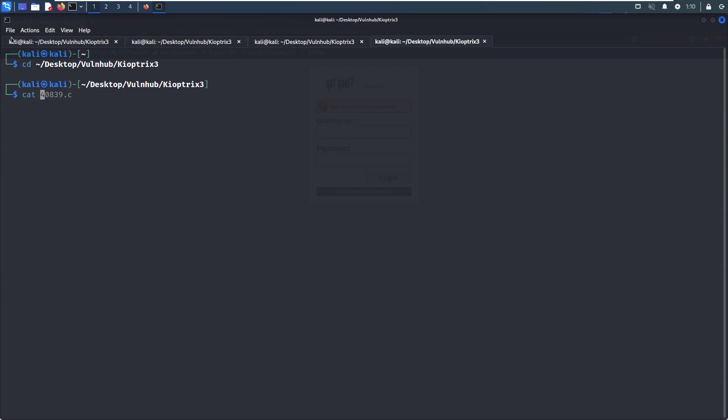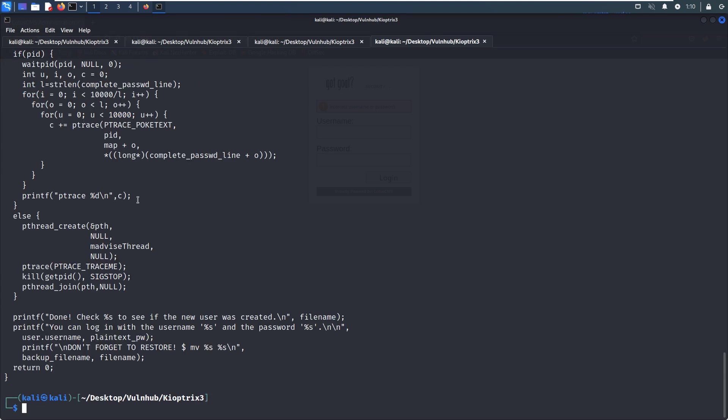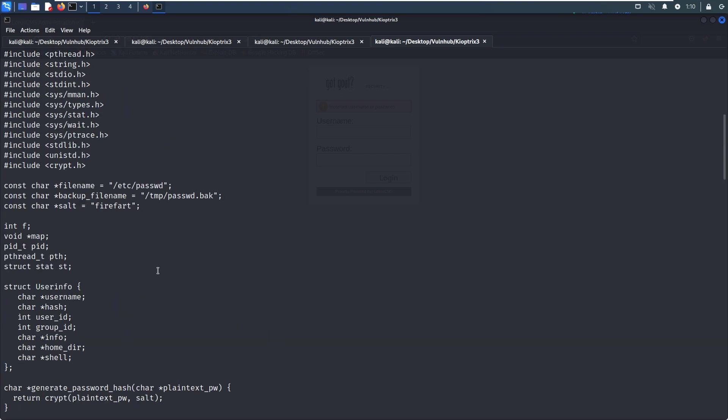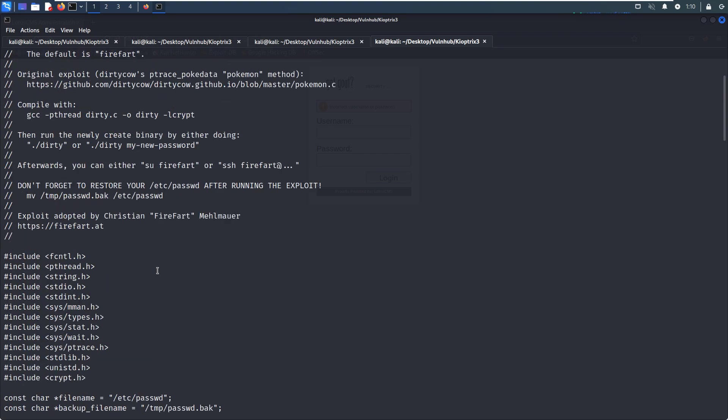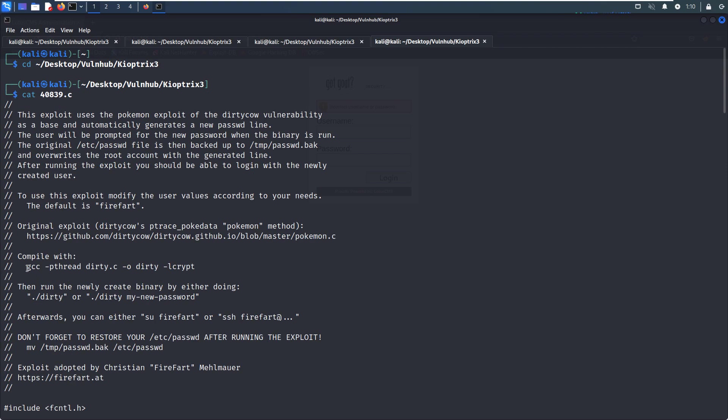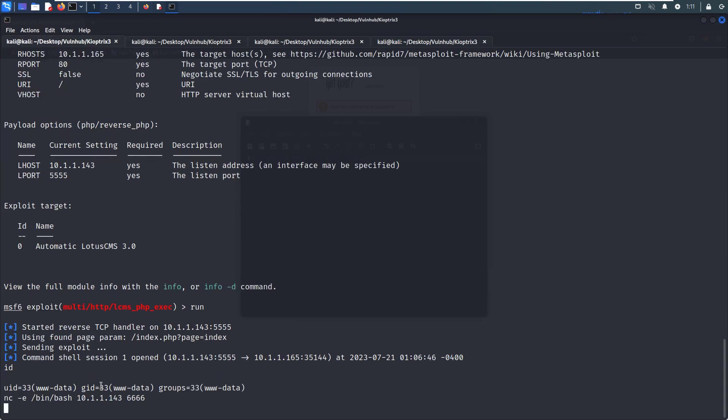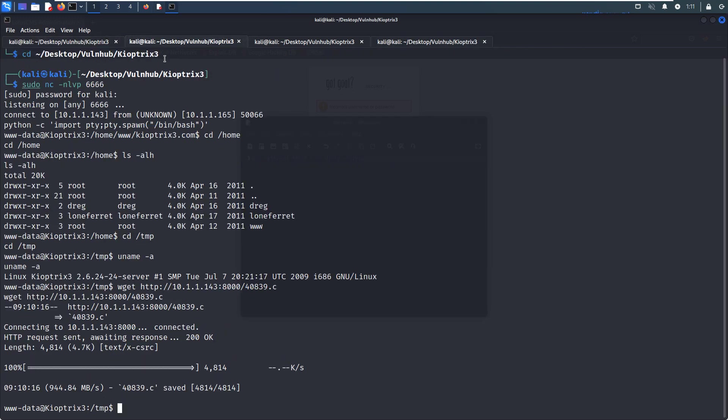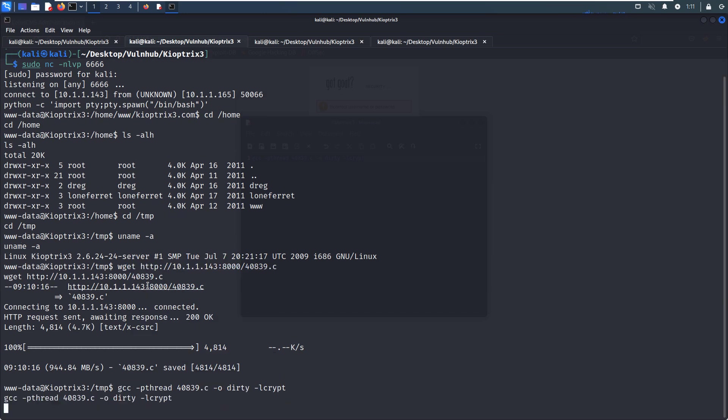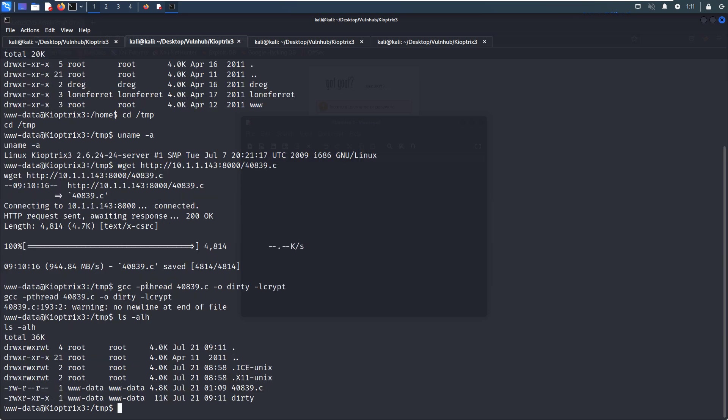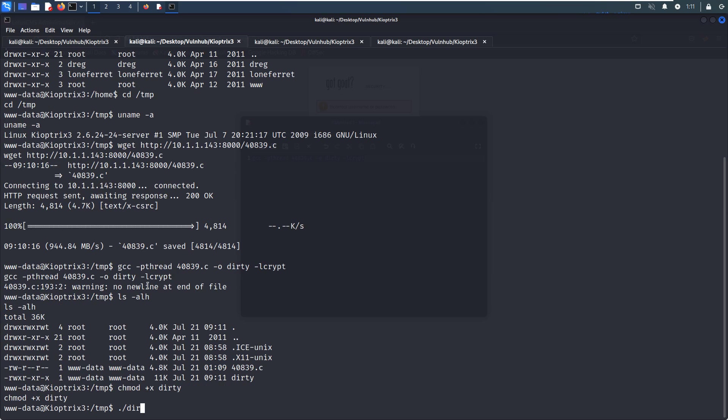We need to check—maybe I can open up another tab. We can cat this code to see how to compile this code. We just make a copy and paste it here. We need to change it to 40839. I make a copy and then we can paste it in here.